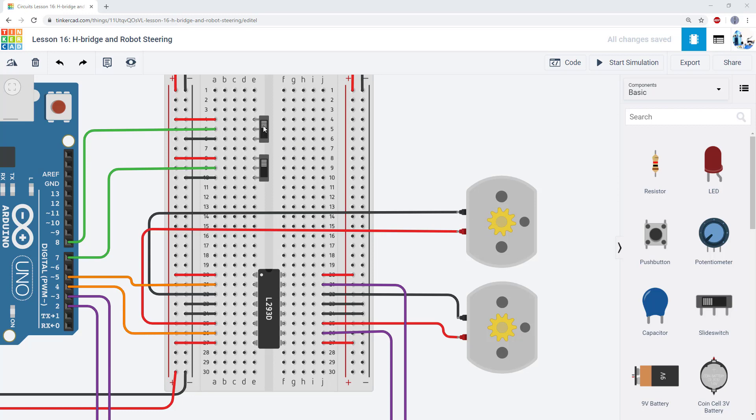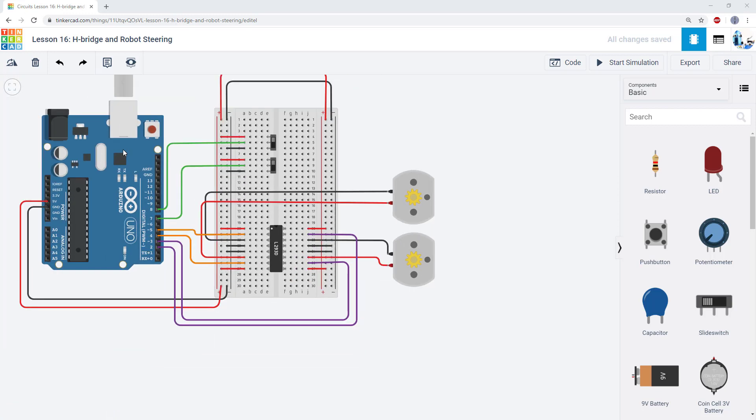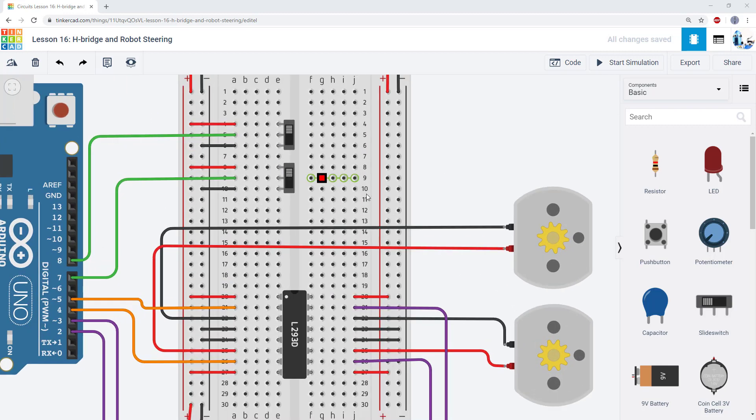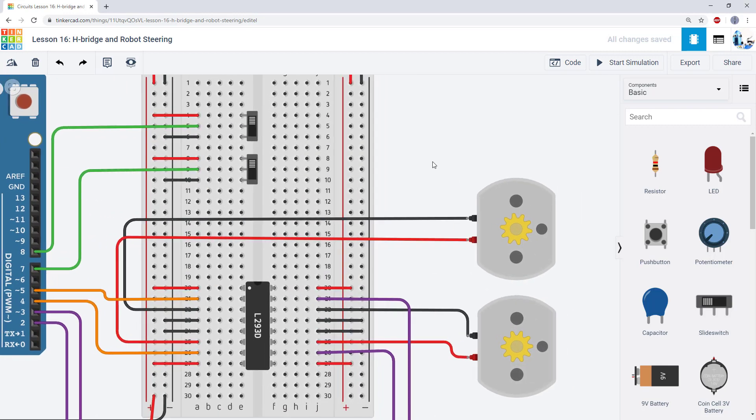We have two switches here that we're going to pretend are bump sensors on the front of a robot. You'll have to use your imagination a bit here since Tinkercad just gives us the Arduino and the breadboard. We can't actually do a robot driving around.